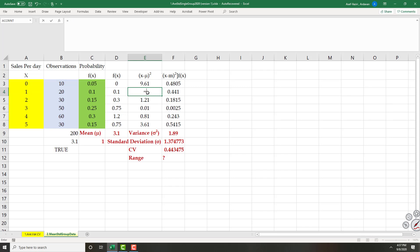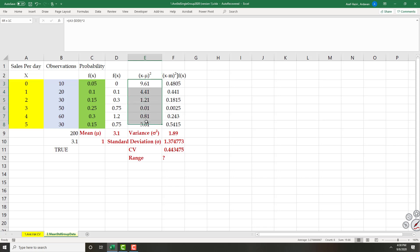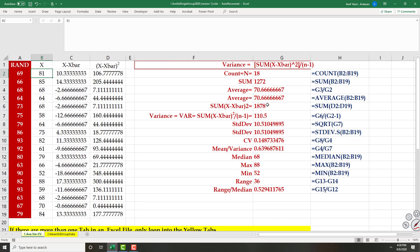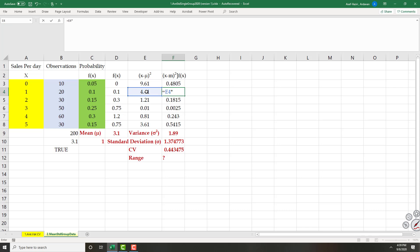For each observation, I compute (value minus average) squared and lock the average, then copy down. This gives me (X minus mu) squared. Instead of dividing by N or N minus 1, I multiply each squared deviation by its probability — so I multiply this column by the relative frequency column and copy down.